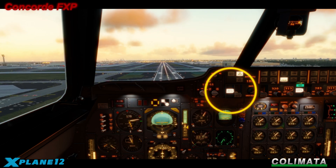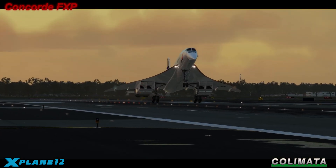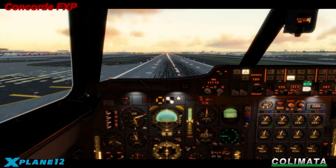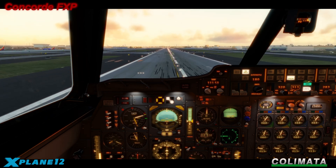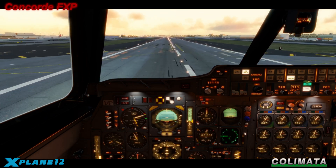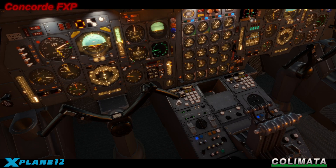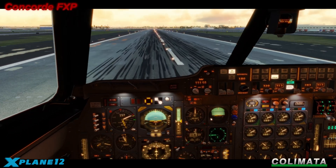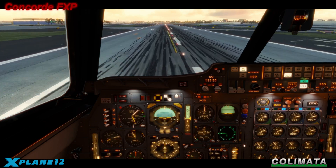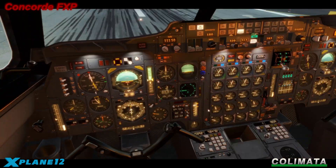100 feet — auto throttle off. Contact. Engage reversers. Connect the wheels. Apply wheel brakes. Switch off the reversers.